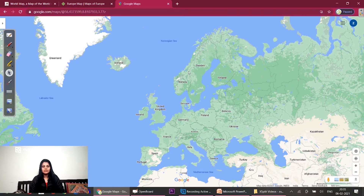The second cluster was Scandinavia, which was Norway, Sweden, Finland and Denmark. Scandinavia: Norway, Sweden, Finland and Denmark.